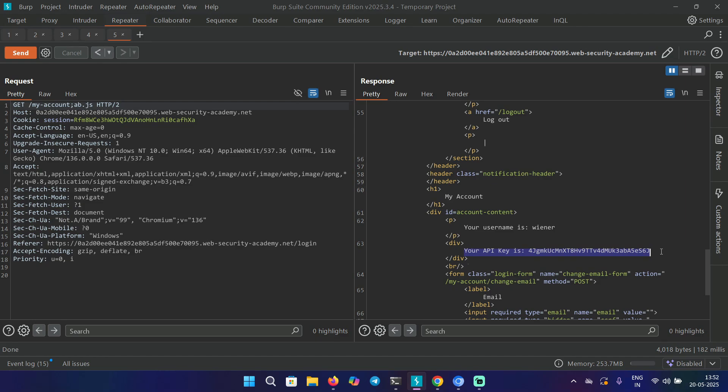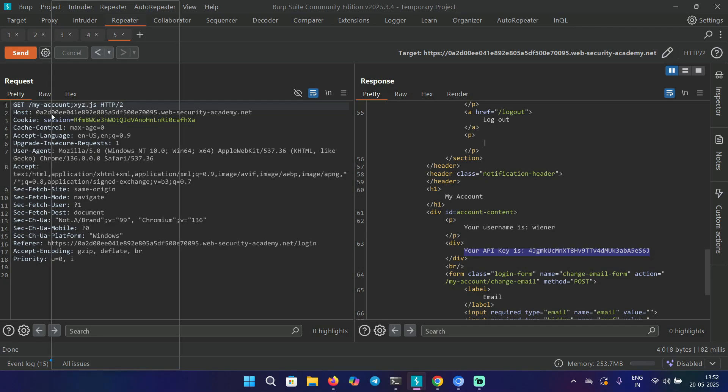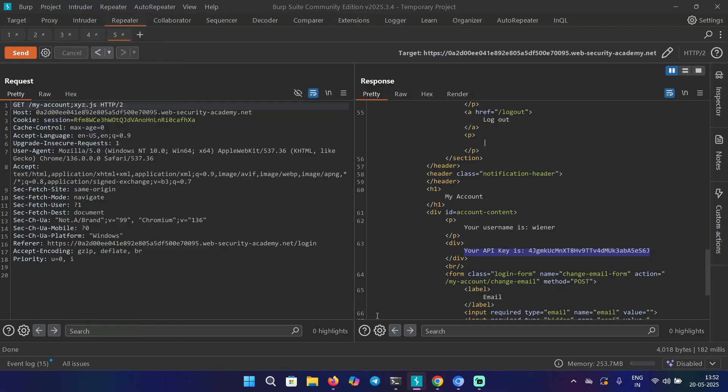This cache key is working for us, but to exploit the victim, we have to get a fresh cache key. Let's change this to xyz, and we're going to copy the URL.